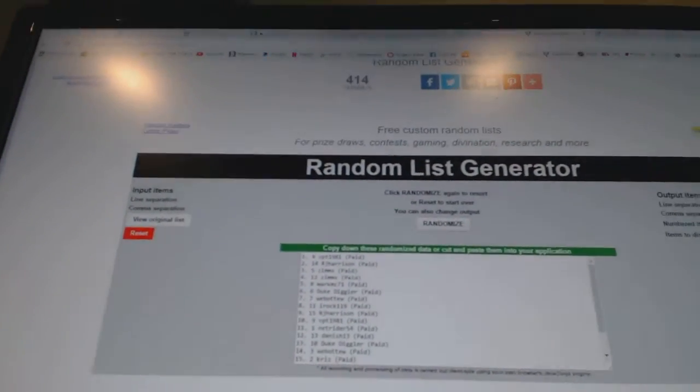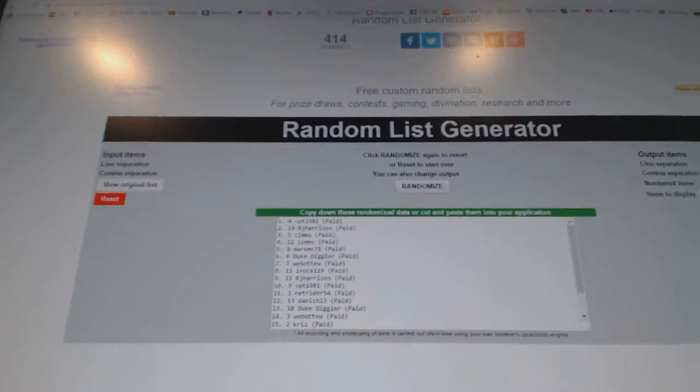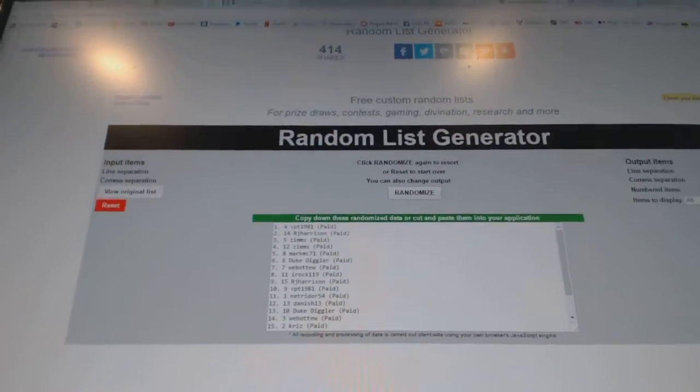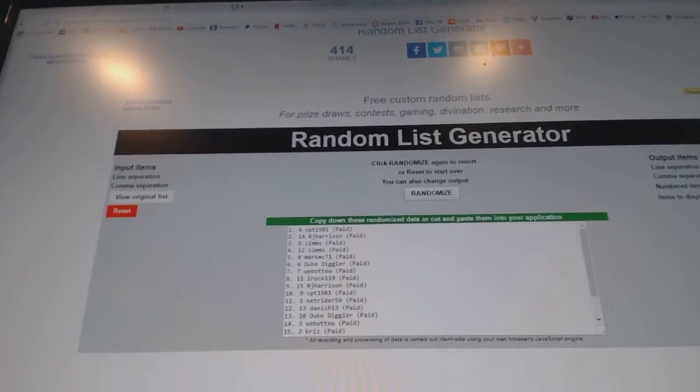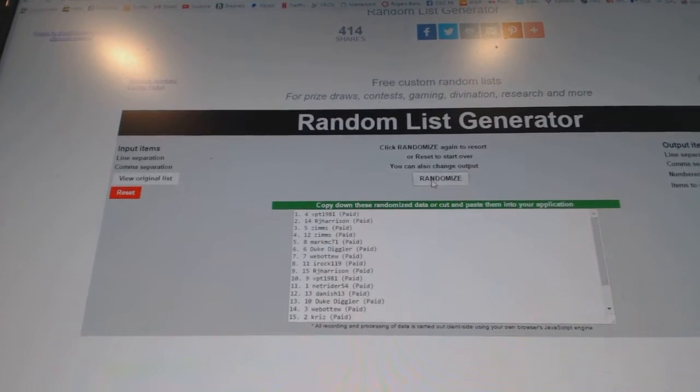Here we go, Team Random, C&C number 69, 63. We're going to go five times on the names, three times on the teams.